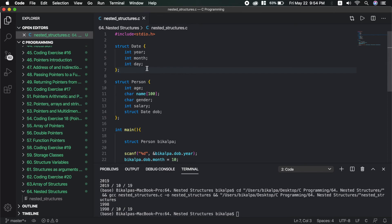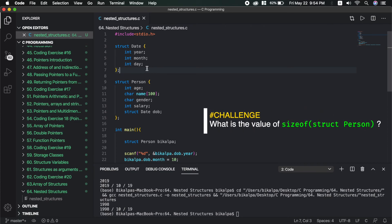So this will be all for this video. The challenge for this video is: what will be the size of struct person? Try using the sizeof operator on struct person and find out.